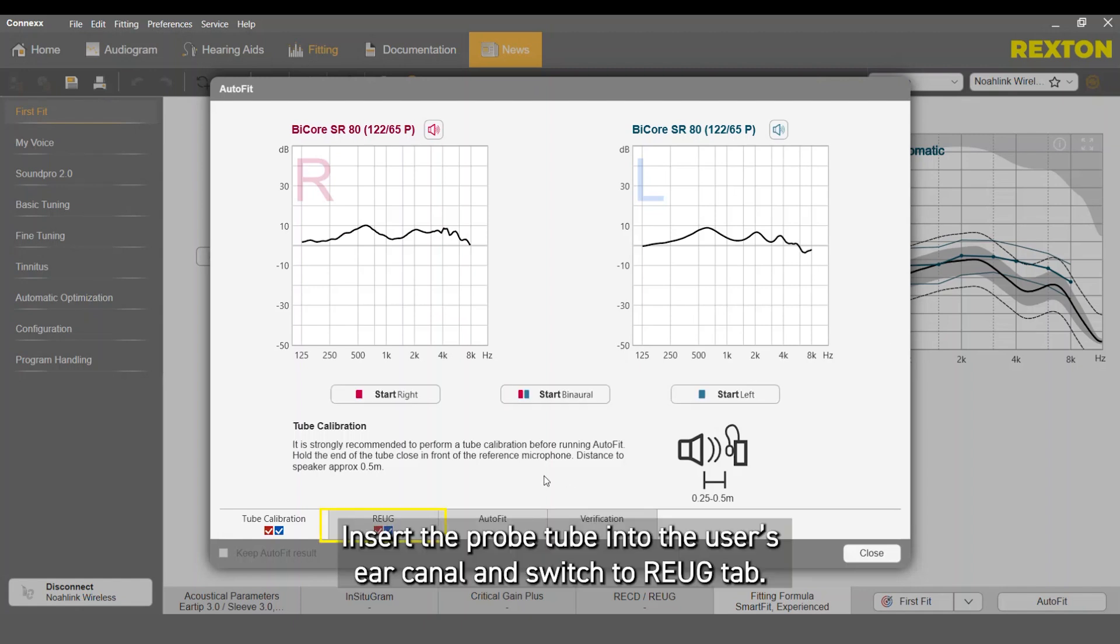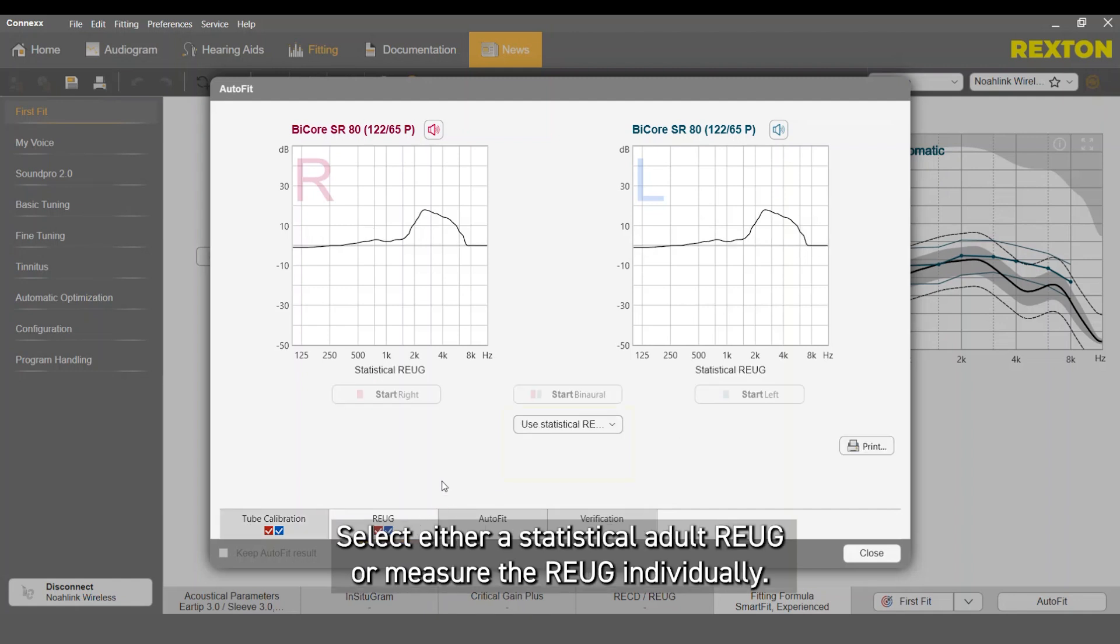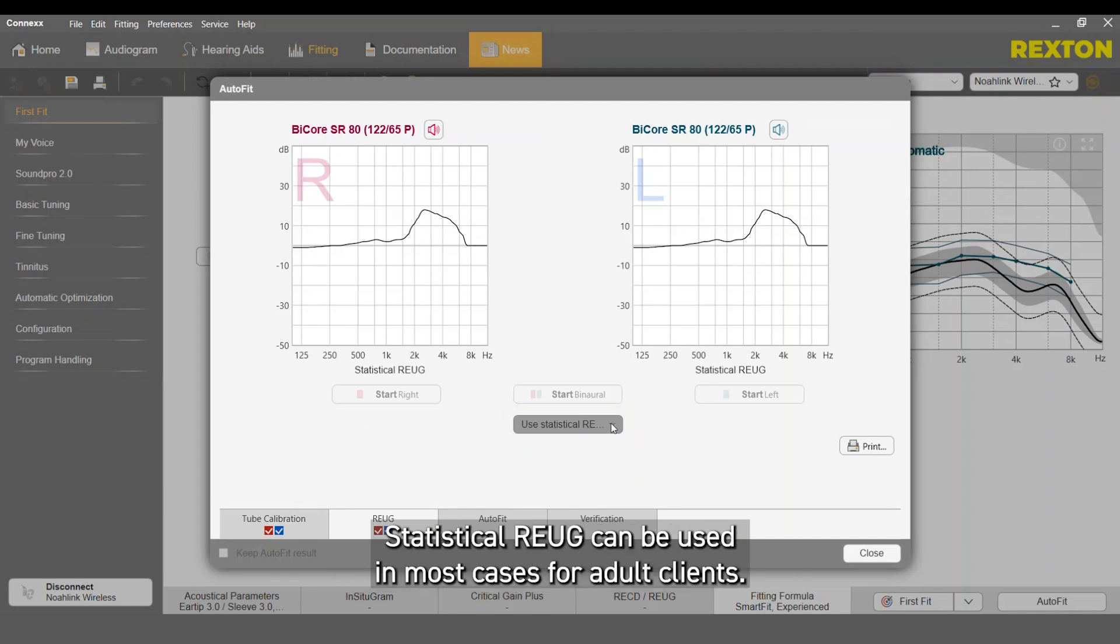Insert the probe tube to the user's ear canal and switch to the REUG tab. Select either a statistical adult REUG or measure the REUG individually. Statistical REUG can be used in most cases for adult clients.